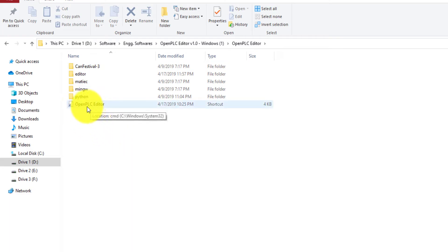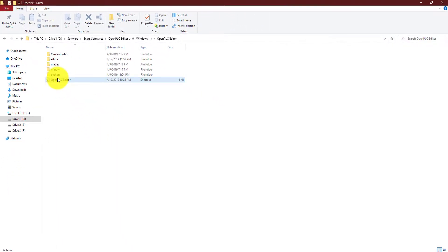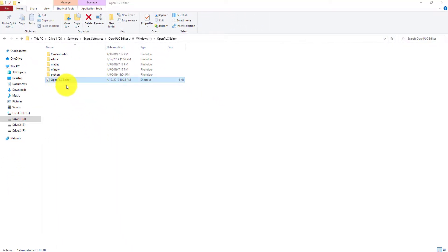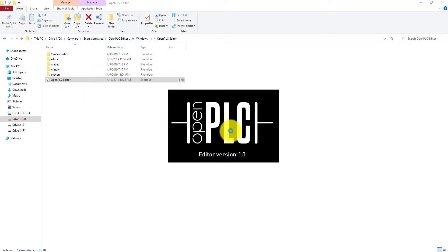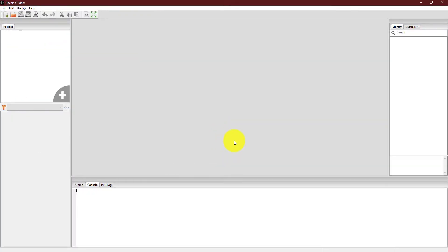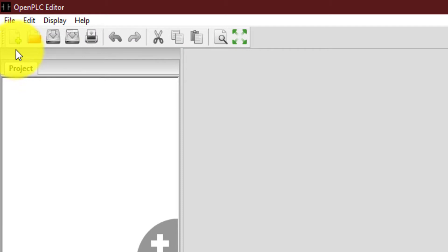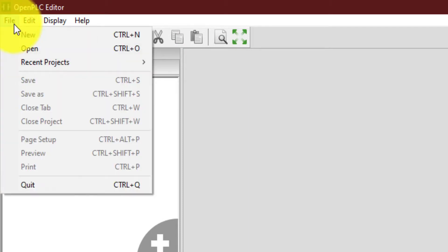Once again go into this folder and over here you will see a shortcut named OpenPLC editor. You just need to double click it to open this OpenPLC editor. Now this is the window of the editor and we are going to use this thing for programming our PLCs. To start, you have to create a new project.